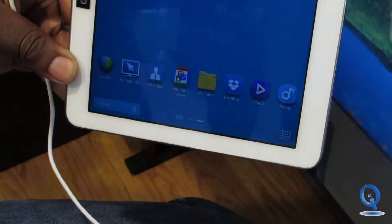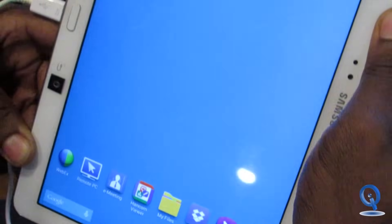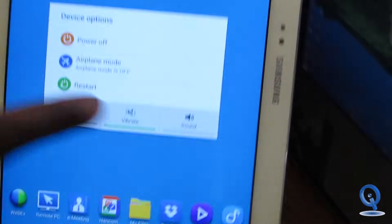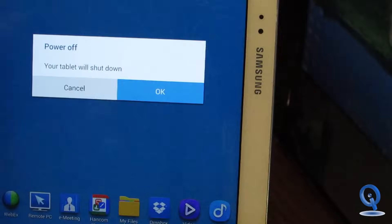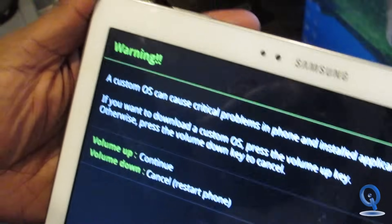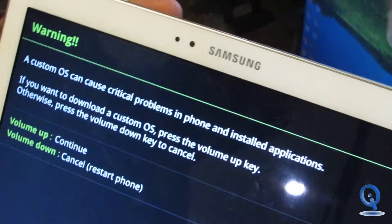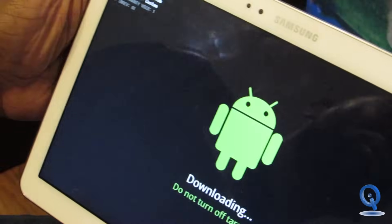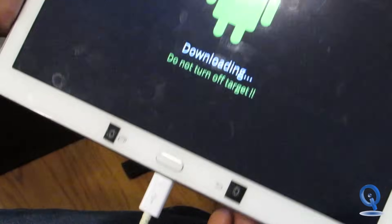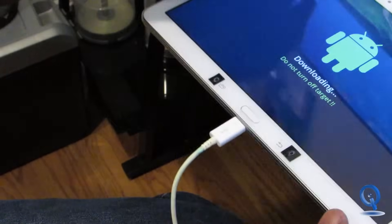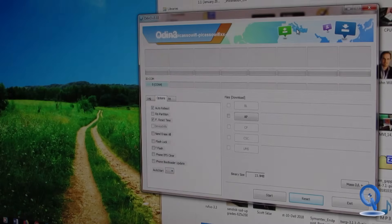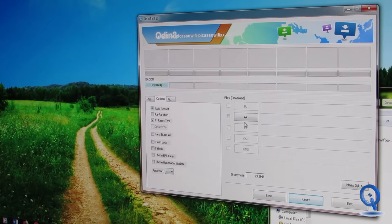Next thing we're going to do is install TWRP on this device. TWRP is TWRP recovery mode, so we can put the custom ROM on here. We'll power off again — hold the power button and hit power off. Remember: hold volume down, center home, and power button together, then hit volume up to continue and enter download mode once again. We are back in download mode and we're going to reconnect the USB to the computer. In Odin this time we'll be pushing the TWRP recovery on.